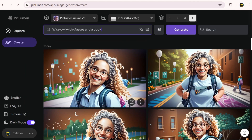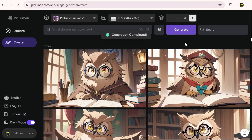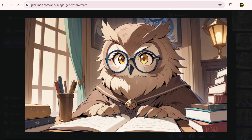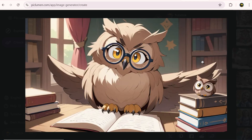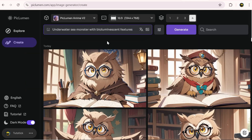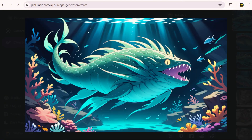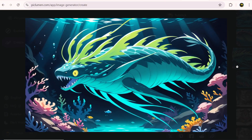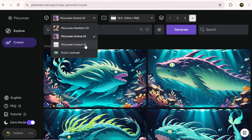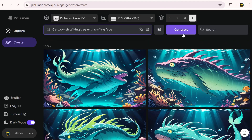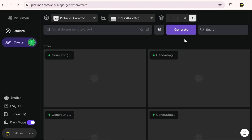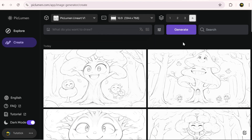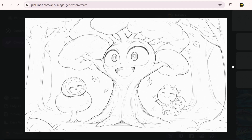Now let's select Piklumen anime and try that. For example, let's imagine an owl reading a book. Or maybe a monster deep in the ocean. Another interesting model available here is Piklumen line art, which can create sketches. Keep in mind that in all these AI models, you can adjust the details in the settings to get a more satisfactory result. This is really cool — it has so many potential uses.